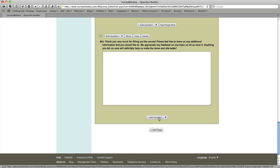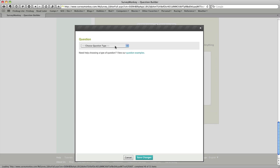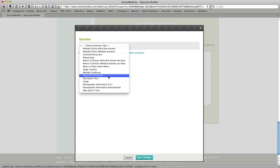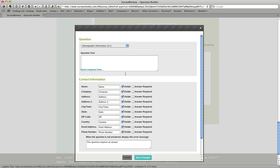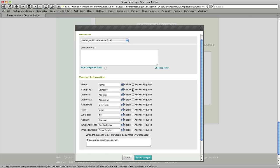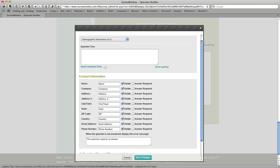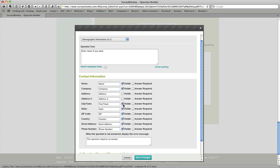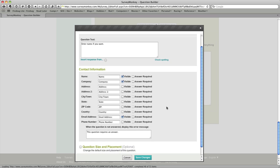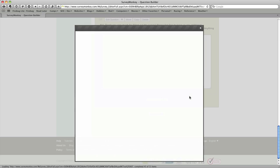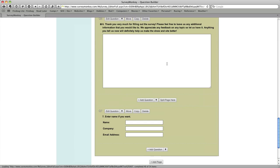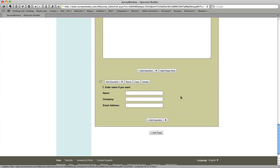So I have one more question type to add here and it's going to be demographic information and I just want to give anybody entering this survey a chance to enter their name if they want. So I'm going to leave that optional but they can enter a name, a company. I'm not going to do address or city or town or state or any of those. I will allow them to enter their email if they want to and I'm not going to require it. I'm going to leave the positioning like it is and I'll save that out. And so there we have our final question.